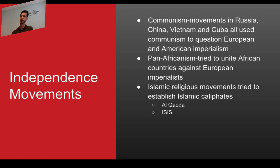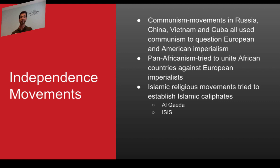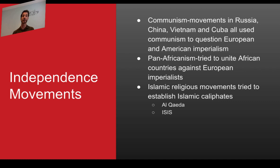In Africa, the pan-African movement tried to unite African countries against European imperialists. In the Middle East, after the 1950s, Islamic religious movements tried to reestablish an Islamic caliphate. Al-Qaeda and ISIS are the two big ones. When 9/11 happened, President Bush said Al-Qaeda wanted to take away our freedom. But bin Laden argued they wanted to create a new caliphate — stretching from North Africa to Southeast Asia — going back to the time of the Umayyads and Abbasids. These Islamic movements have really been about reestablishing Islamic nationalism and identity.